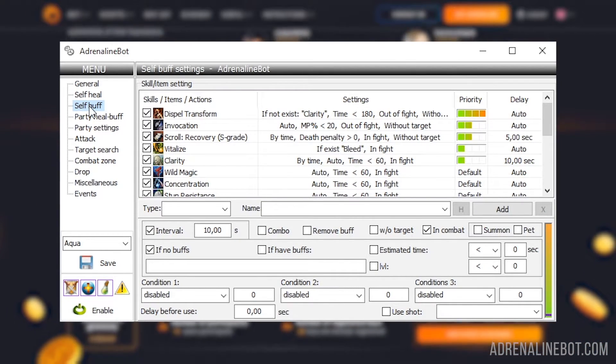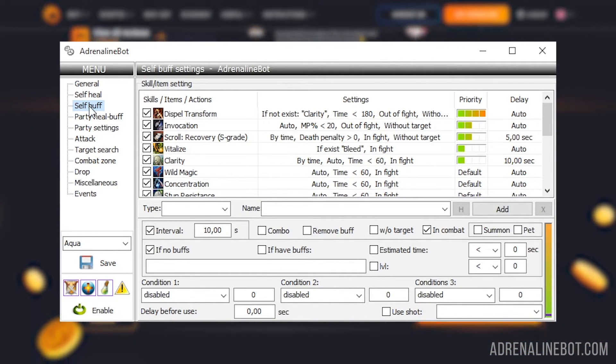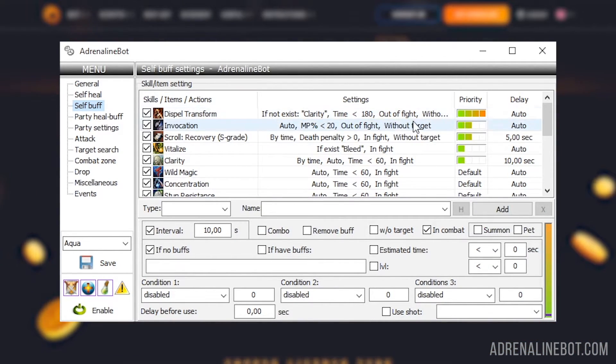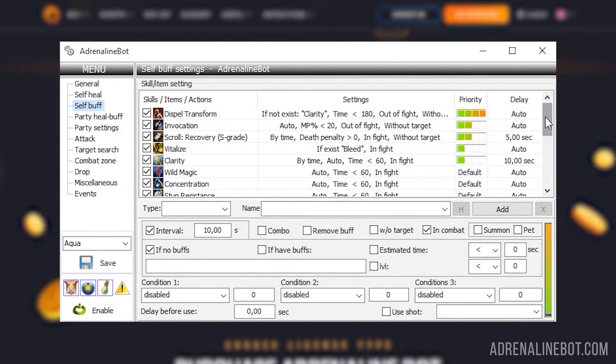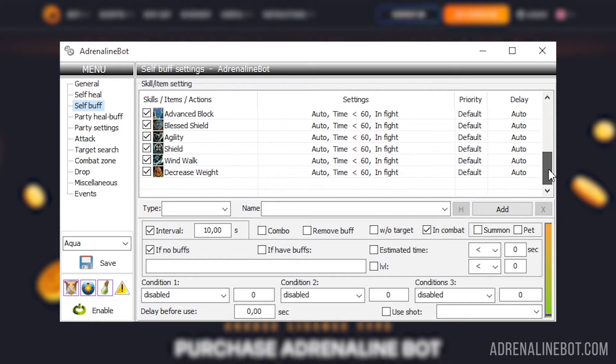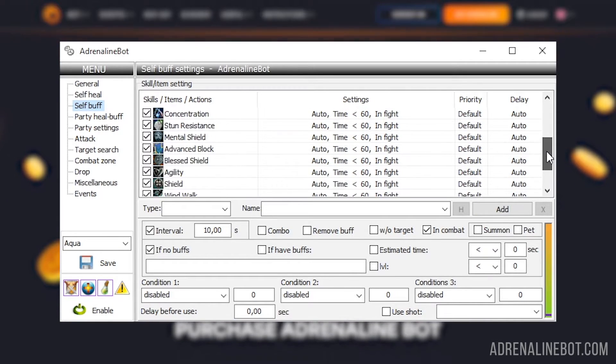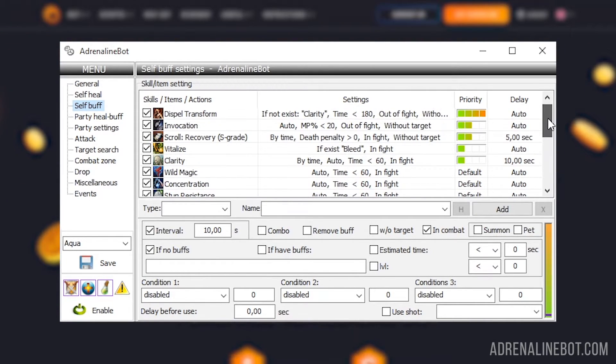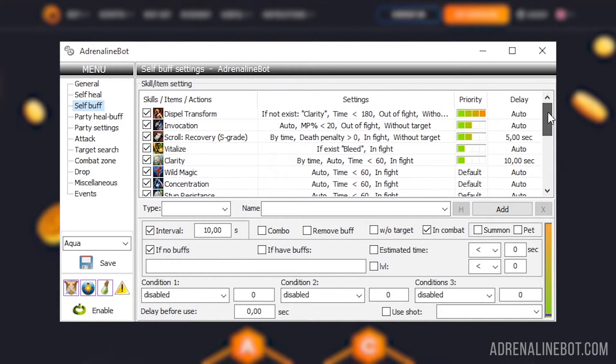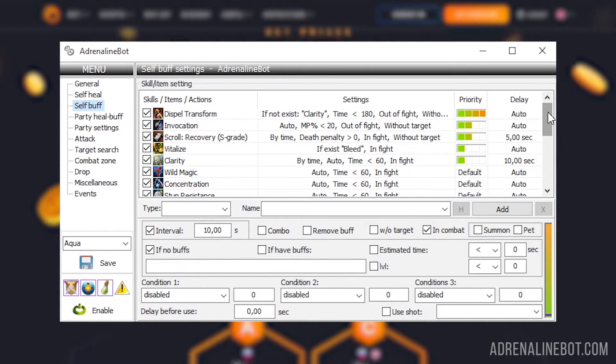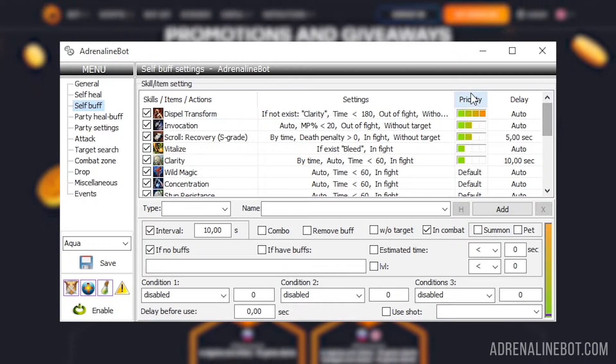Self buff. In this tab, you can set up a list of skills, items, or the choice of dialogues in alt plus B for a rebuff during a battle, with different conditions for each item.